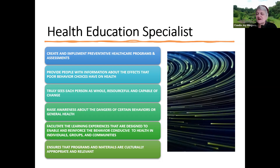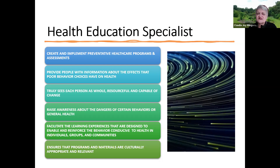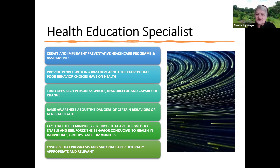As a health education specialist, you are providing information and education about the effects of poor behavior choices, really trying to empower people so that they feel whole, resourceful, and capable of change — giving them tools to know how to make health behavior changes. You do that by creating and implementing preventative health care programs and assessments, and designing learning experiences for specific communities that are culturally appropriate, relevant, and that work.